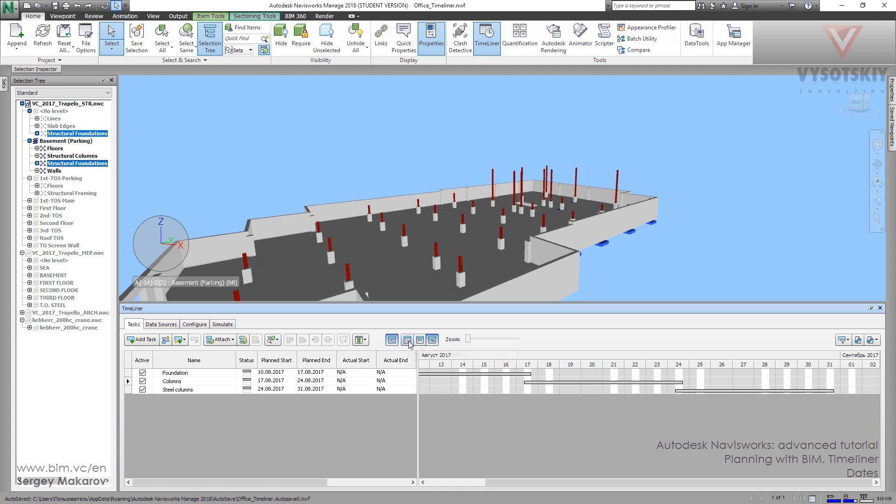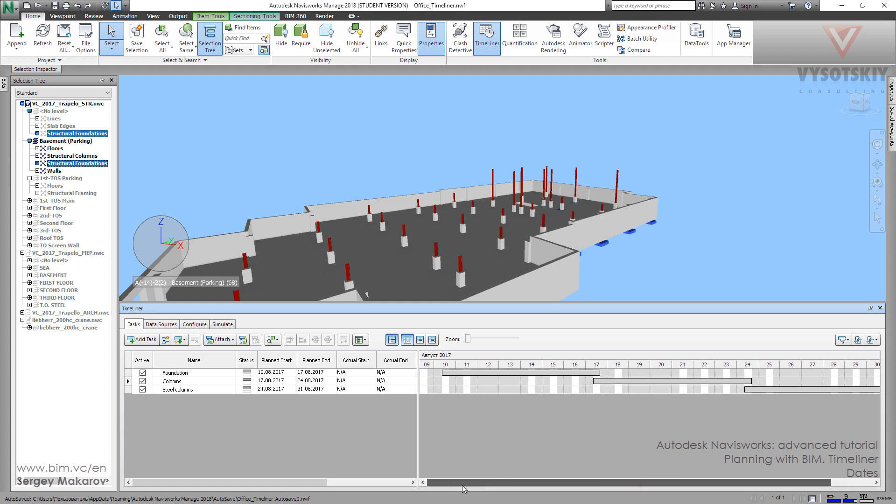Let's show the plan dates and now we have planned start and planned end for every task. You should know that we can change them not only from this place but from the Gantt chart too.